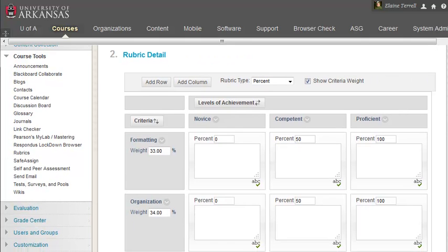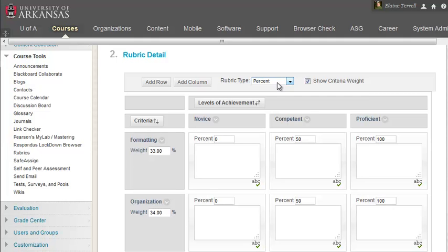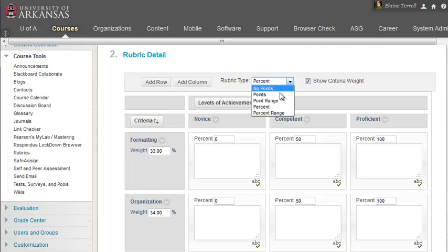Next, you'll determine the rubric type. Your rubric can be based on percentages, points, a point range, or a percentage range. Or you could elect to not use points at all. However, if you want it to be an interactive grading tool, you will need to select either points or percentages. I prefer the point range option, so that's what I'm going to use for this demonstration. But aside from how the points are specified, all the other steps in the process are identical.